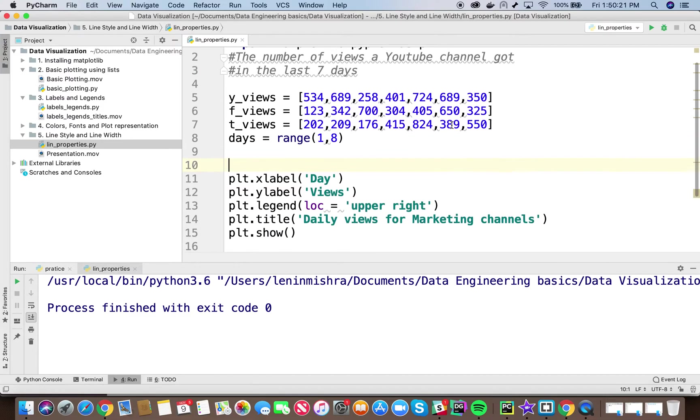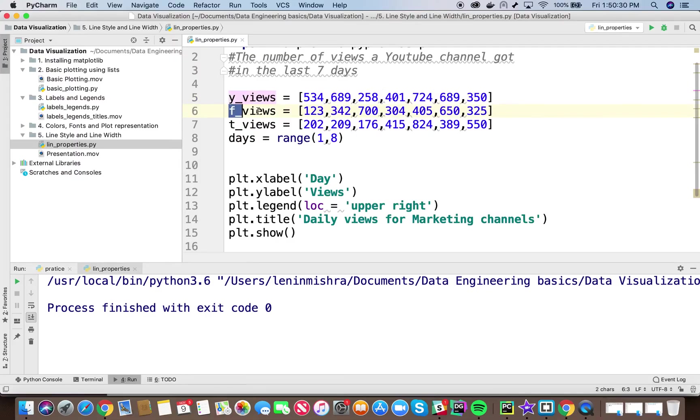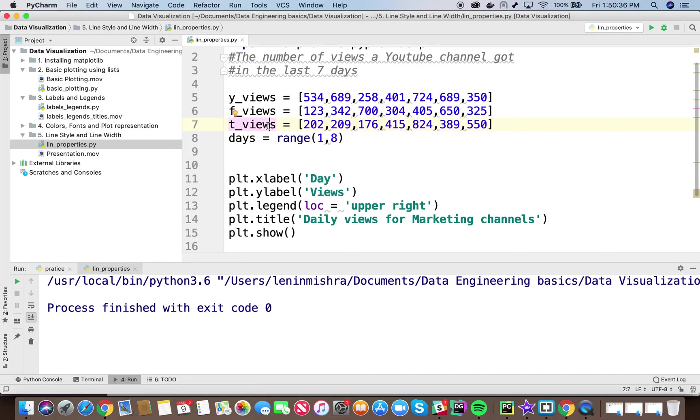So here you can see I have three types of datasets, or basically three lists here. One is the YouTube views, then I have the Facebook views, and then I have the Twitter views. Now I want to plot all three datasets for the same day number on the same plot. So how am I going to do it?